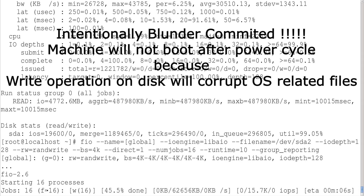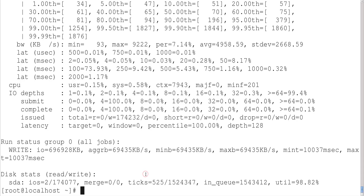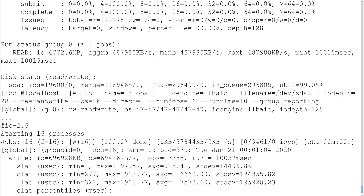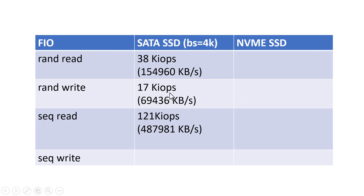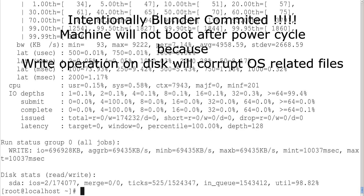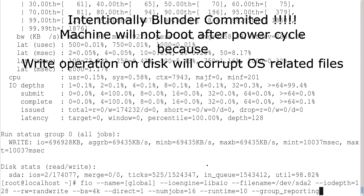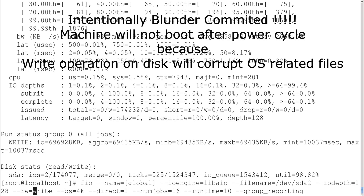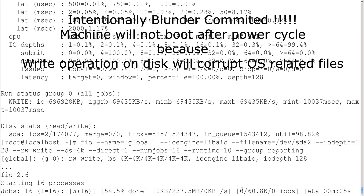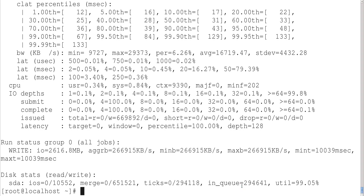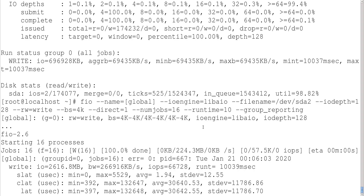Random write will always be less than random read, and obviously less than sequential read. The result shows a very low value — the average IOPS is only 17k. Let us put it in the table. Now let us quickly calculate sequential write. For sequential write, we change 'randwrite' to 'write' and run it. The result is 66k IOPS. Let us put that in the table as well.